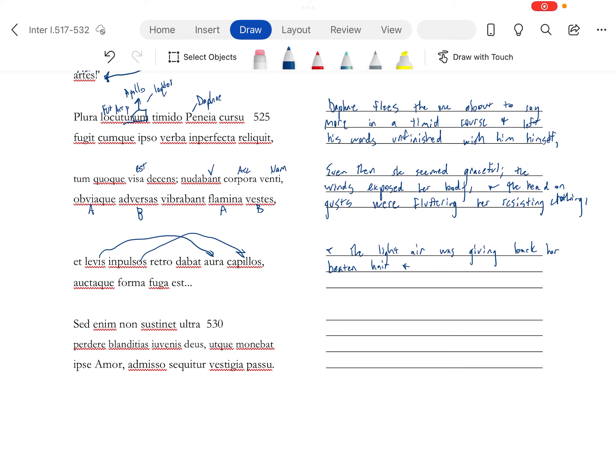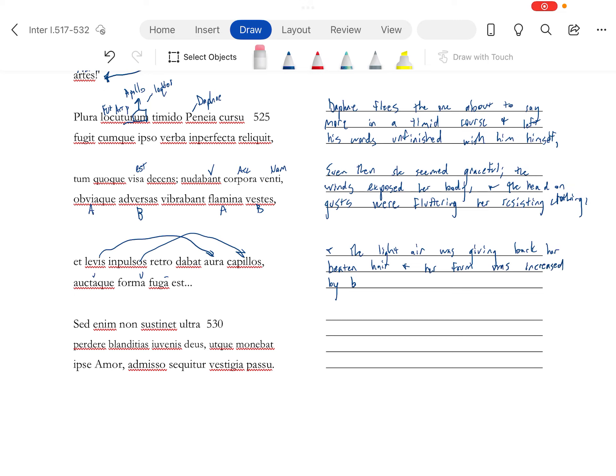And her form. And if you scan all this, that's going to be short, that's going to be short, that's going to be a long A. And her form was increased by her flight. Meaning she looked good running away. So Apollo, he's just head over heels, nuts about this.